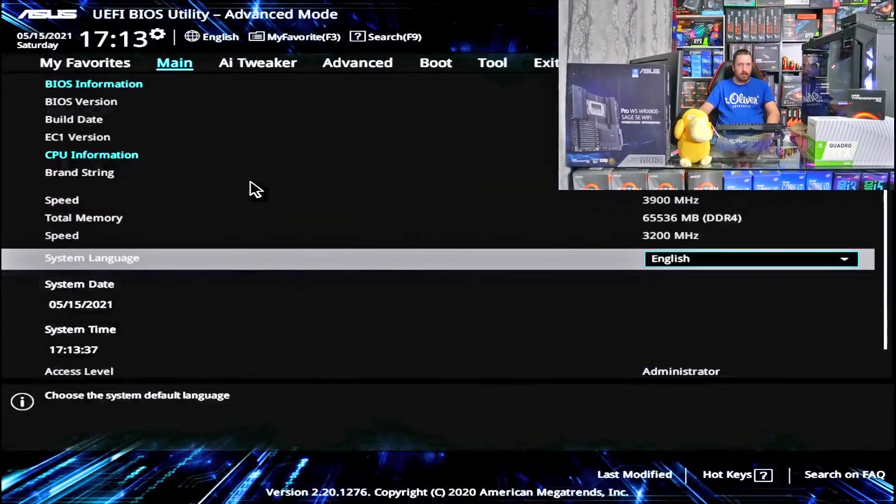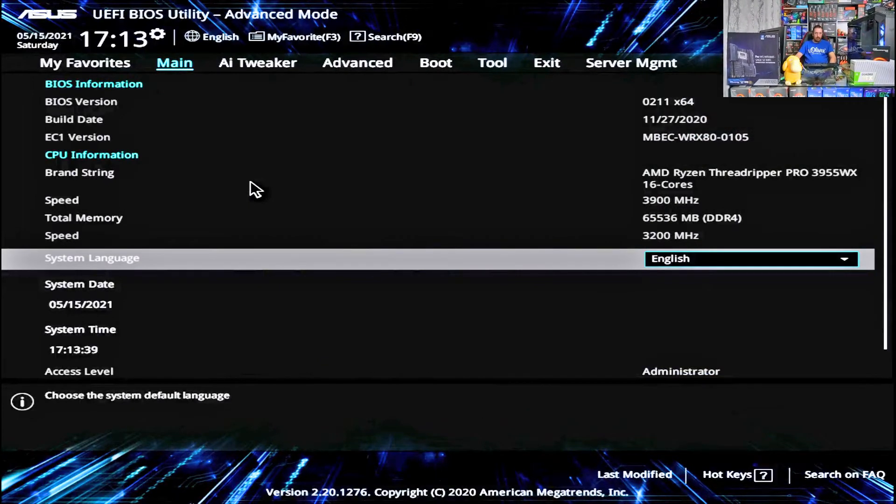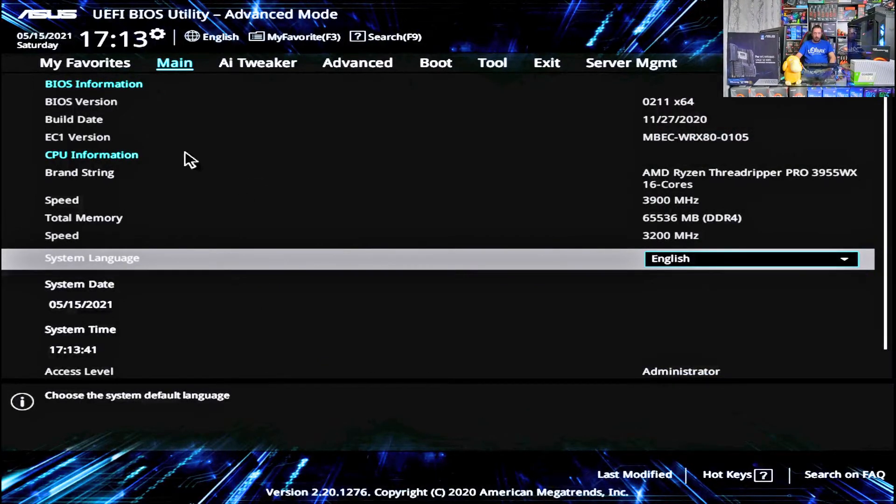So I'll just share my screen with you quickly. This is what the default BIOS looks like.